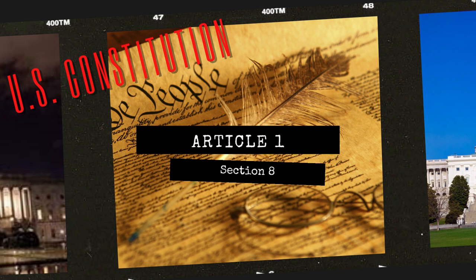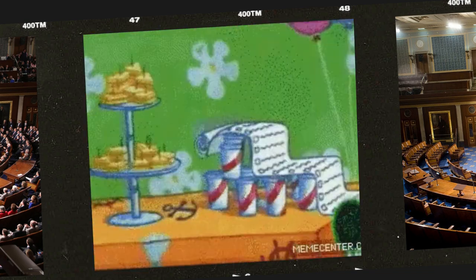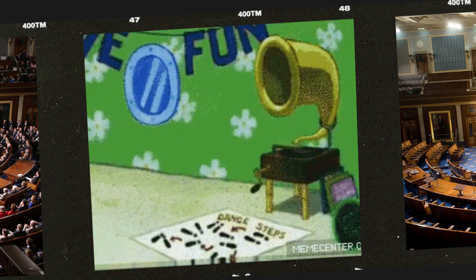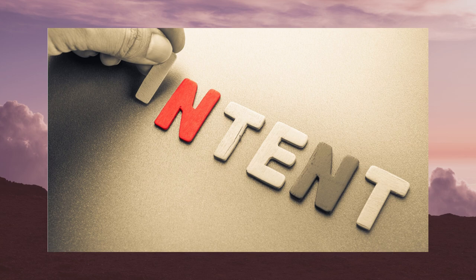Buckle up, this one's gonna be a doozy. Article 1, Section 8 of the US Constitution lays out the powers of Congress in as specific a way as possible, and this was really the intent of the framers — to list out the powers specifically that the Congress had throughout the Constitution to eliminate as much doubt as possible. It didn't really play out exactly like they wanted it to, but this is a pretty extensive list.